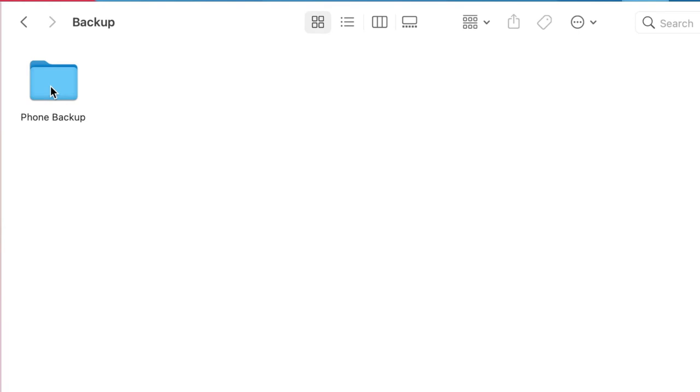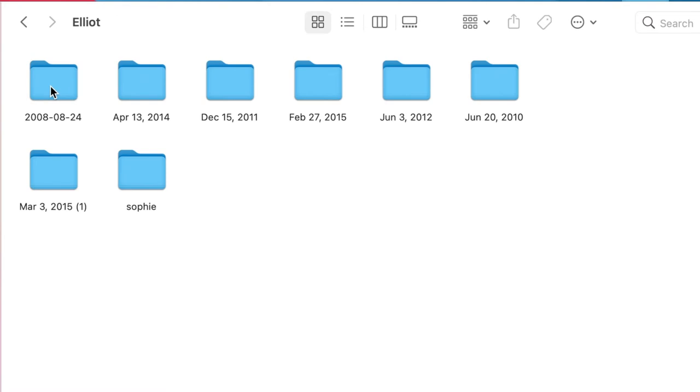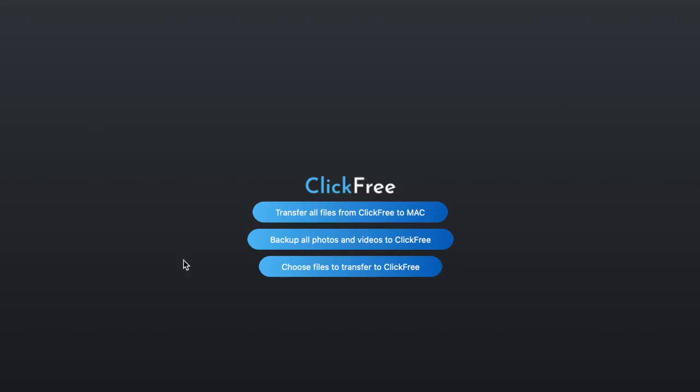any backups you had on your ClickFree. For example, a phone. It tells you whose phone. And there are all the different folders of photos dated, so it's easy to find exactly what you're looking for. Let's go back to ClickFree.